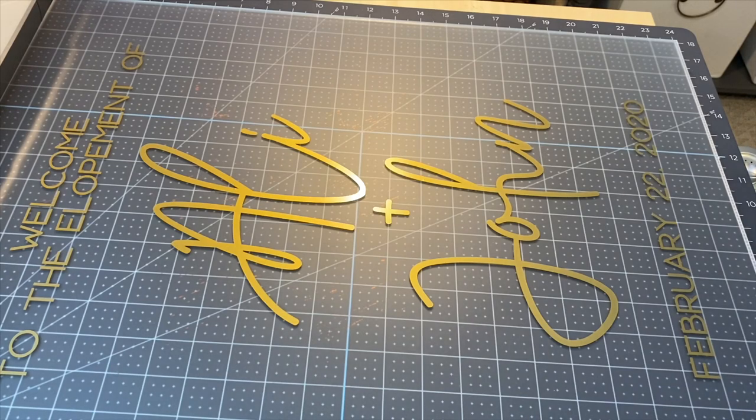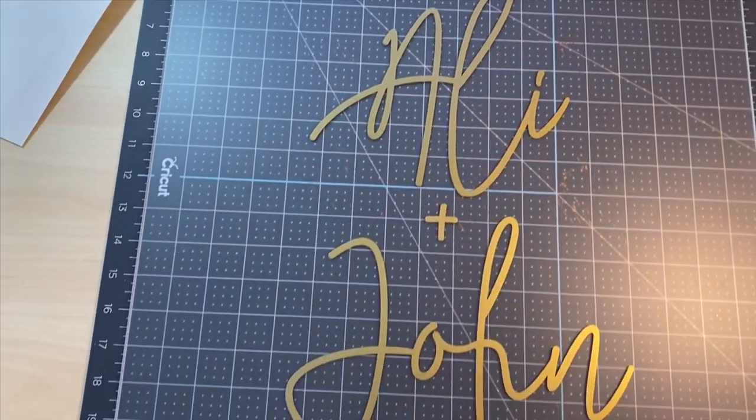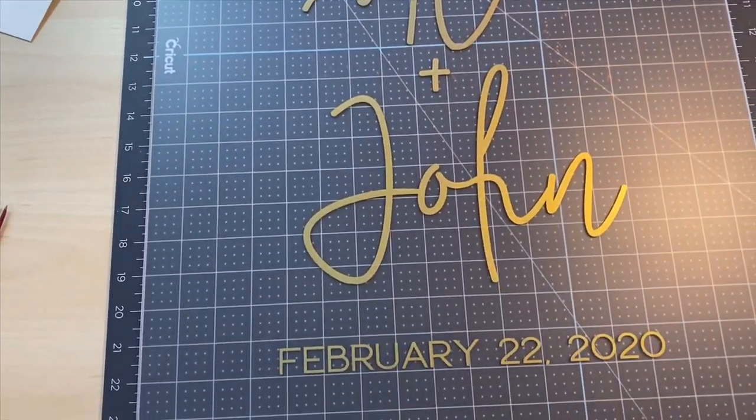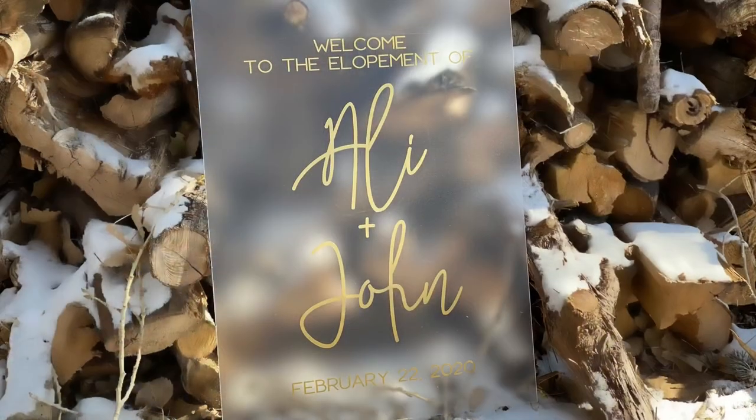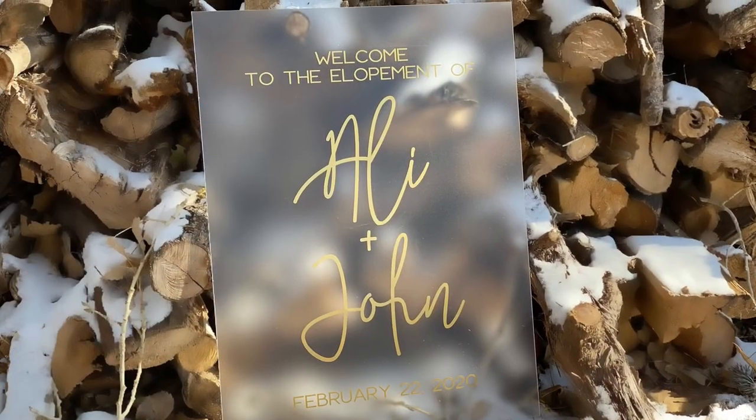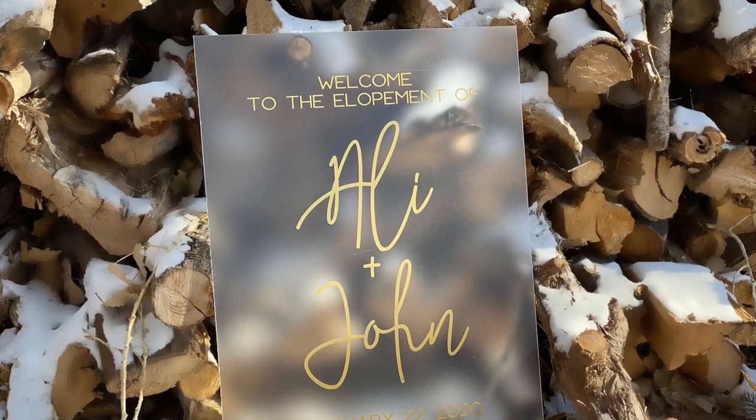So thank you guys so much for watching this video. If you liked it, please give it a thumbs up and make sure to hit that subscribe button for more DIY wedding-related videos.